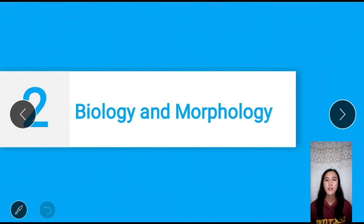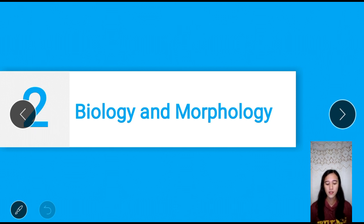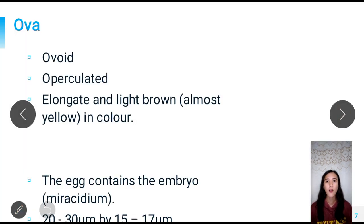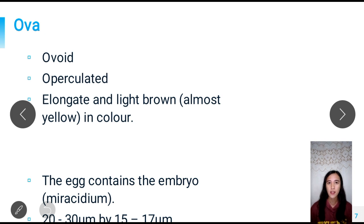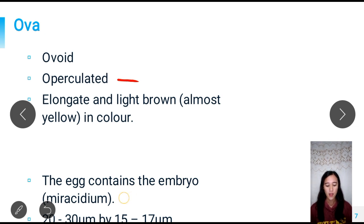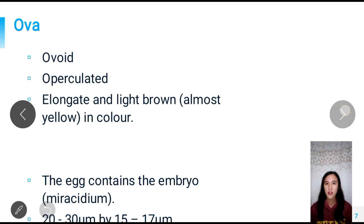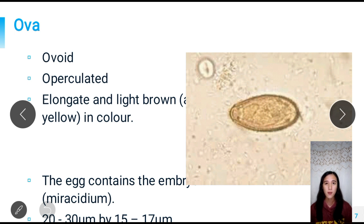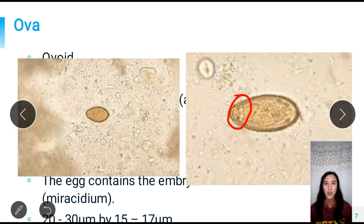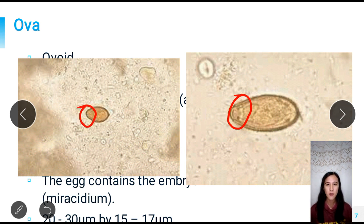Moving on to biology and morphology. Since it is a trematode, it exhibits different stages of morphology. First, we have the ova or eggs. They are ovoid or elongated in shape, yellow to light brown in color, and have no pitting. The egg contains the embryo called the miracidium. The size is 20 to 30 micrometers by 15 to 17 micrometers. The egg has an operculum, which serves as a door, though in some pictures the operculum fits smoothly within the shell and is not very distinct.